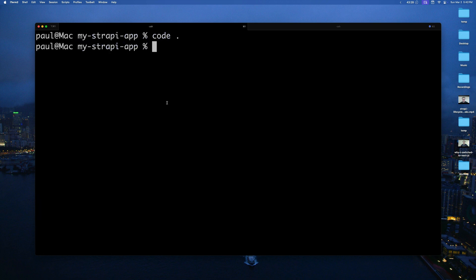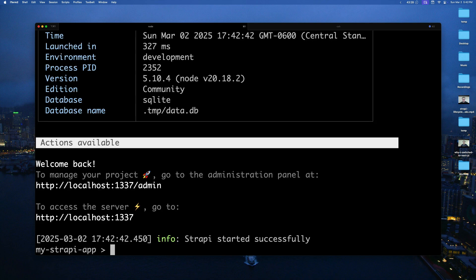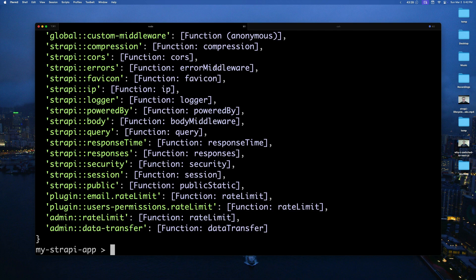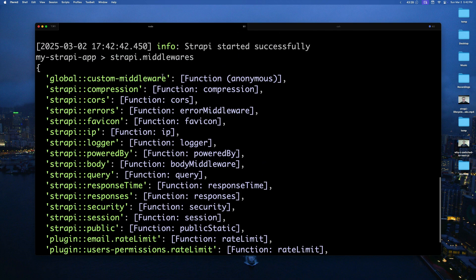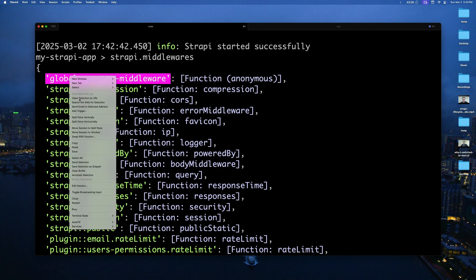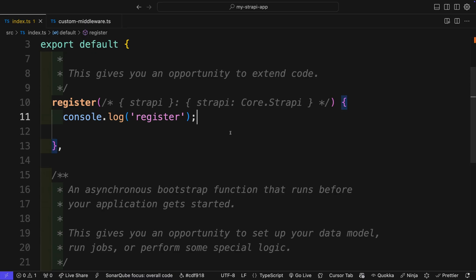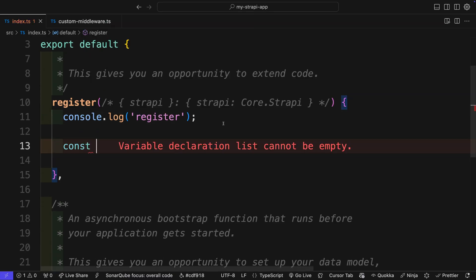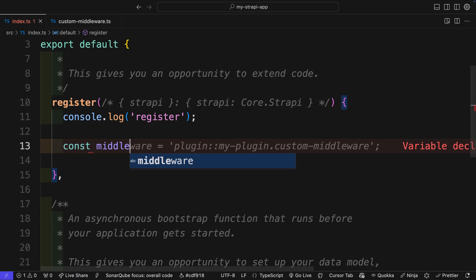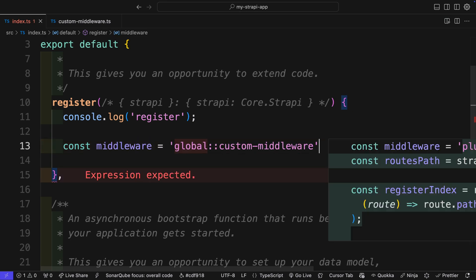If you want to find the name for the middleware that you just created, you could run yarn strapi console and do strapi.middlewares and press enter. Scrolling up, you could see that we have our global middleware that we created. Go ahead and save it as a const middleware equals the middleware ID that we have.